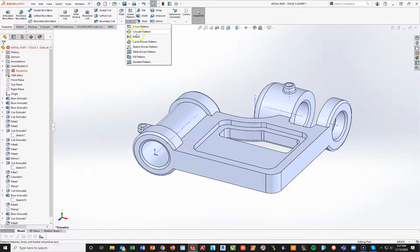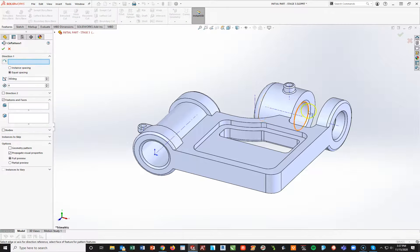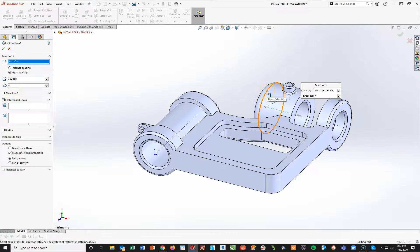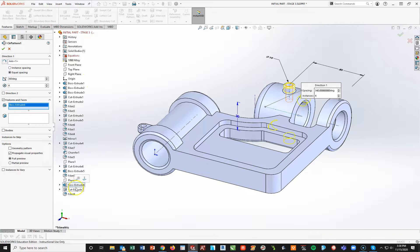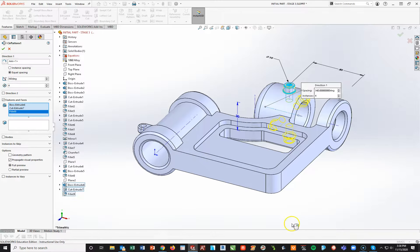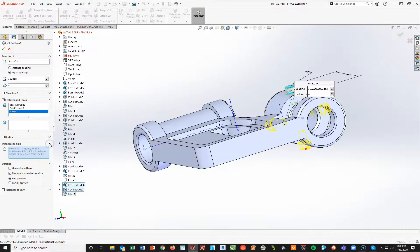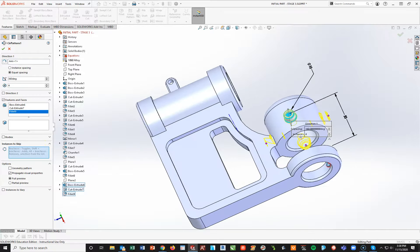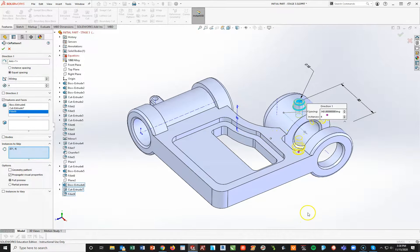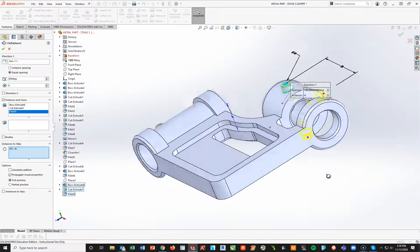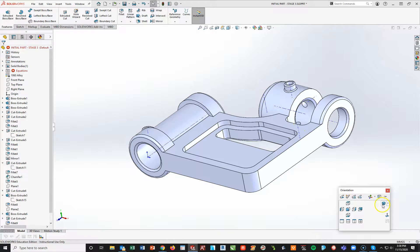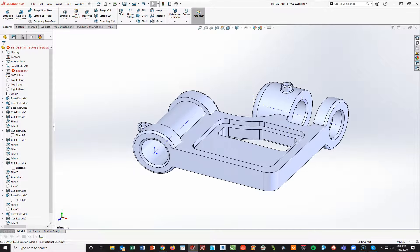Now I'll go under features and do a circular pattern. The rotation axis is this temporary axis — that's why I keep them on. I'd like four of these, but I'm going to hide one. So I set it to four. The features to pattern are: the boss extrude, the cut extrude, and the fillets. I'll notice there's an extra one, so I go down to instances to skip, drop this down — each one has a little pink dot. I left-click on the pink dot and that part goes away. Now I have three of my four in perfect position. Hit check mark, spacebar isometric, and at this point all of my part is done.